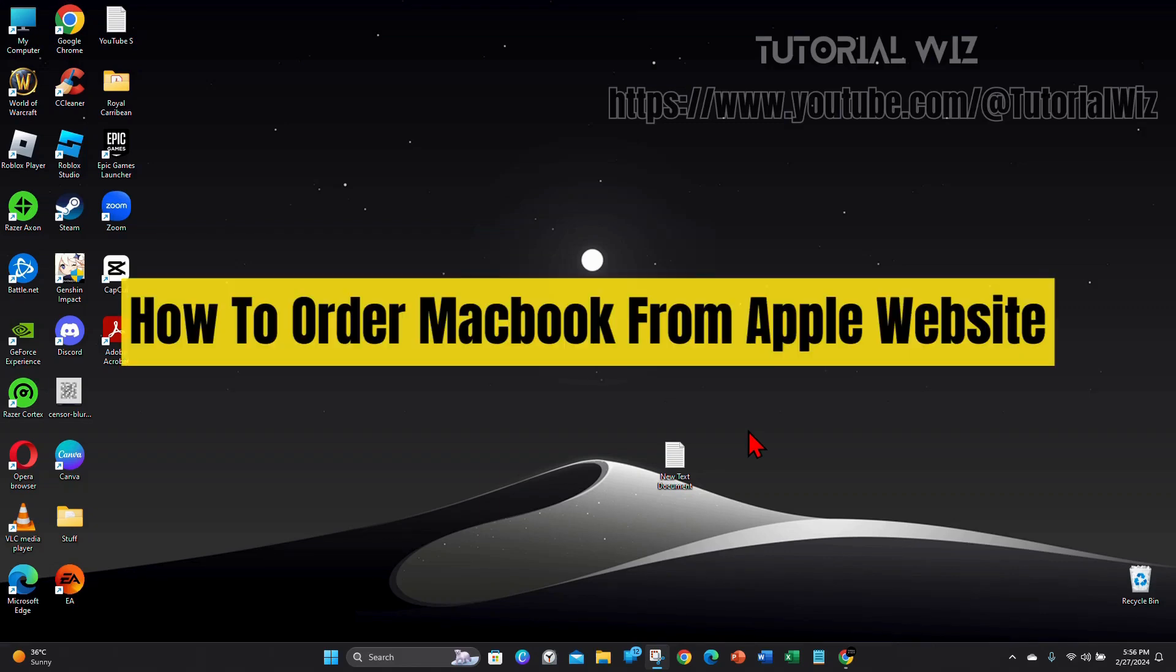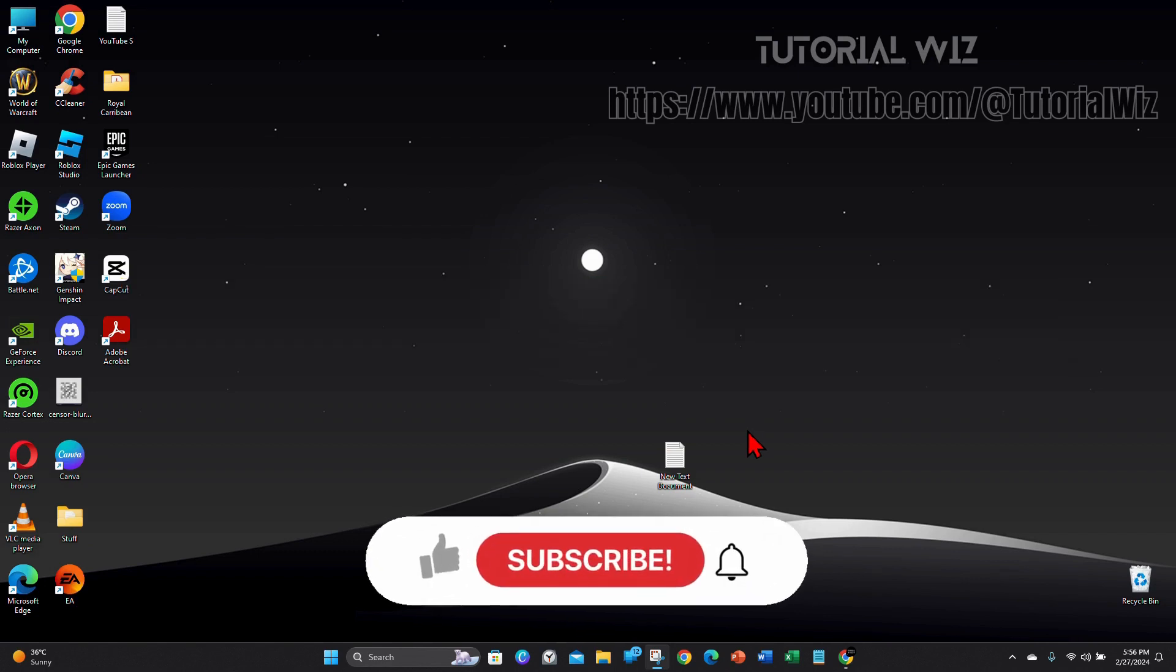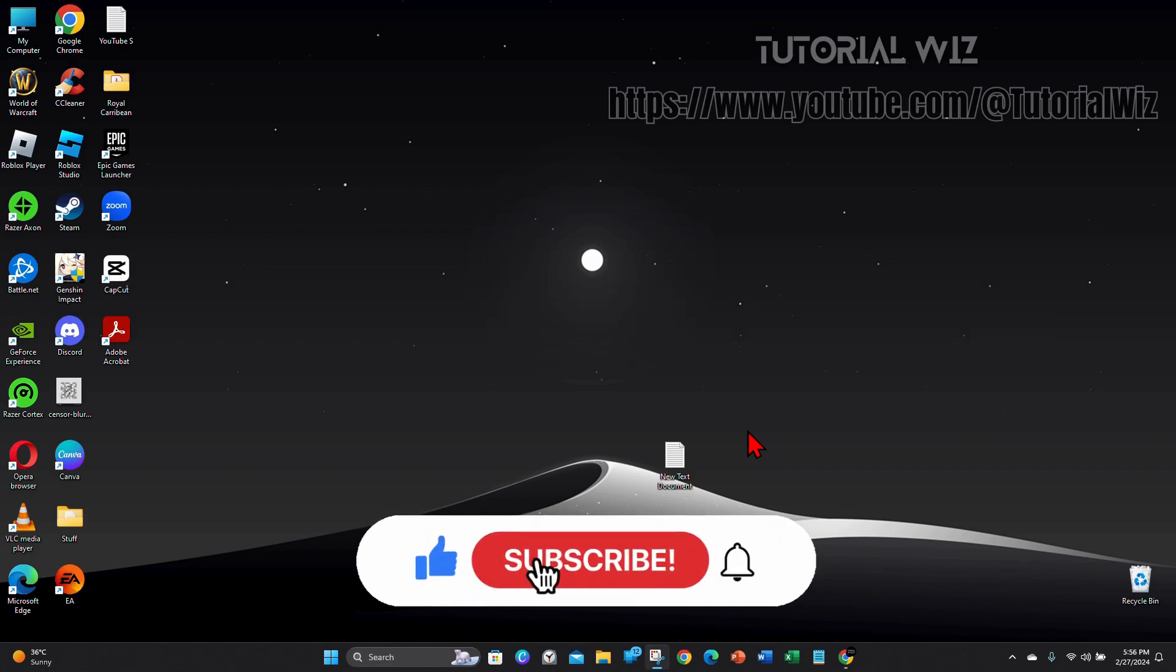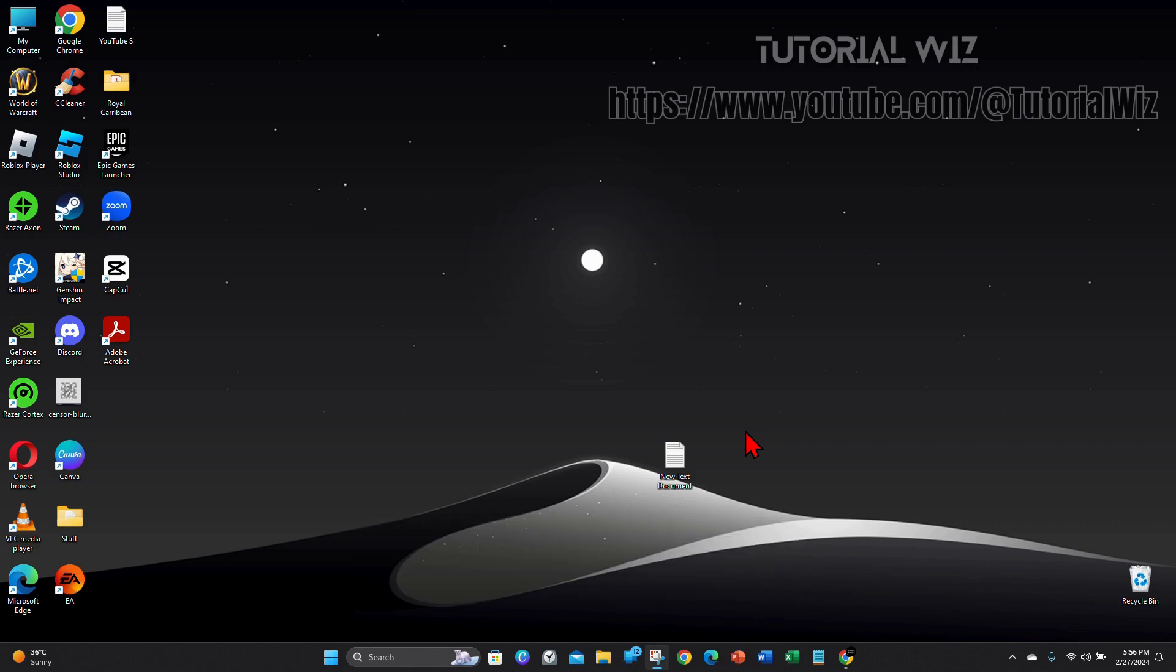Hey guys, welcome back to my channel. In this video, I'll show you how to order a MacBook from an Apple website. Please make sure to watch this video to the very end so you don't miss out on important information and to not make any mistakes. In saying that, let's dive in.